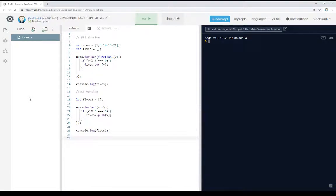Welcome to a tutorial video on learning JavaScript ES6. In this video, I'm going to talk about arrow functions.